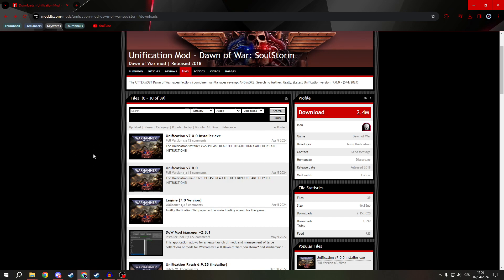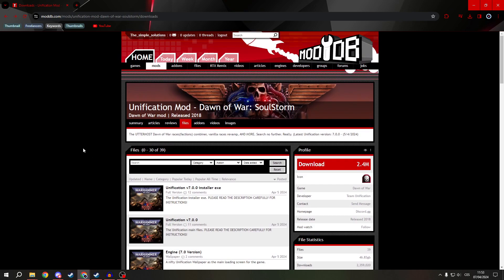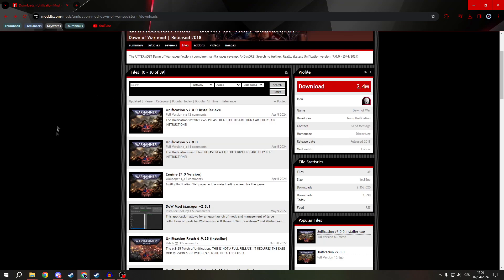So firstly search for unification mod, go to moddb.com and do not, I repeat, do not install this one. This one is outdated. We want the newest version.